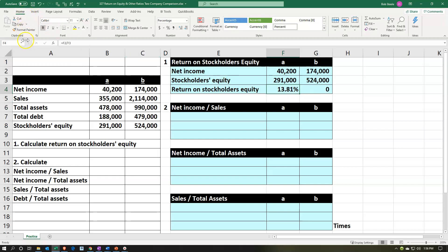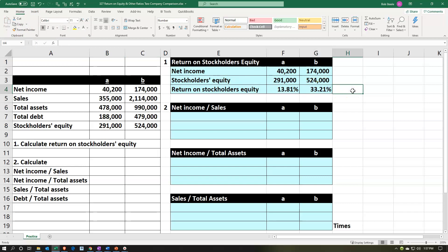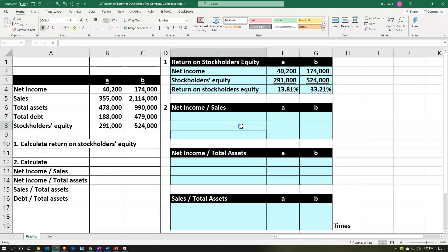Let's format that this time by using the format painter. Go into the home tab, clipboard, the format painter, and then clicking on this item will paintbrush the formatting for us. And then we're going to underline it — we'll select these top two, home tab, font, and underline this. And there we have it.